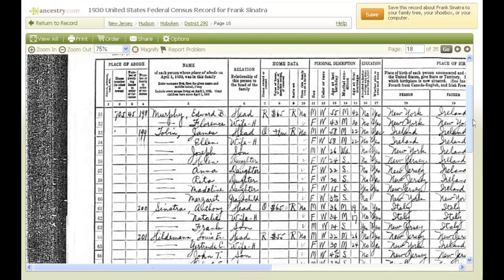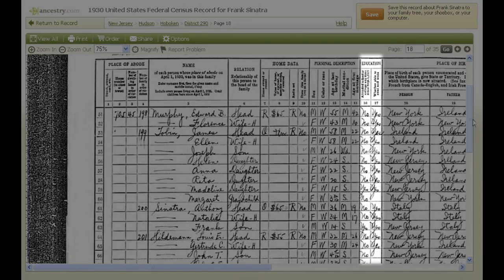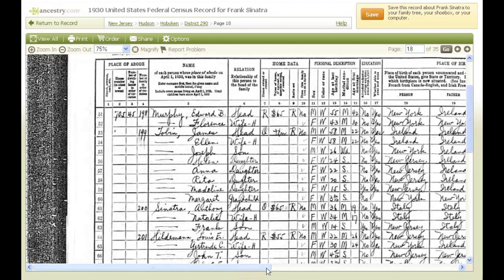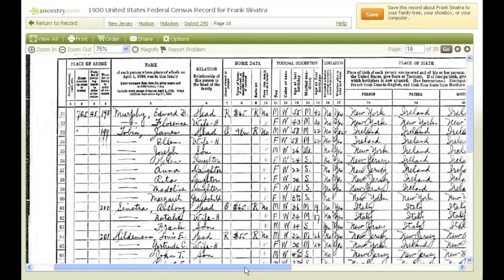You can use this information to search for birth records. The same logic can help you determine what year your ancestor was married and then search for his or her marriage record. Columns 16 and 17 give you education information, which tells you if your ancestor could read and write and if he or she had attended school since September 1, 1929.